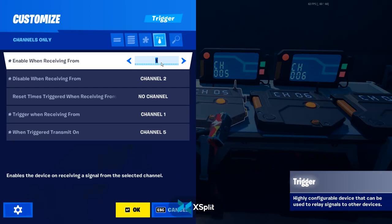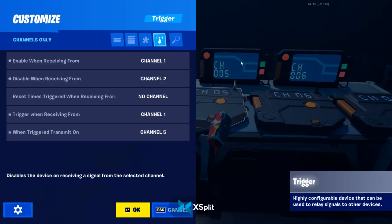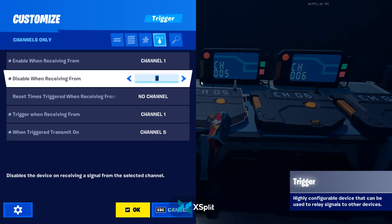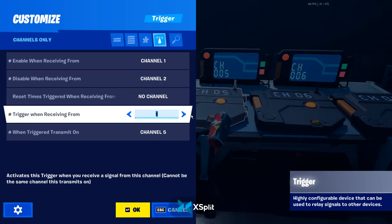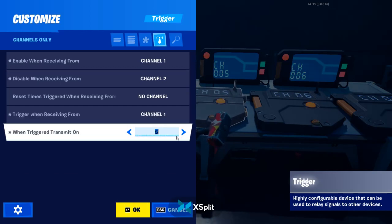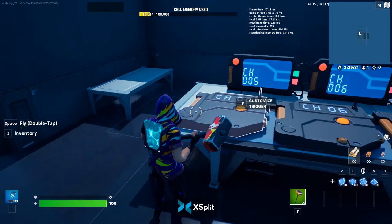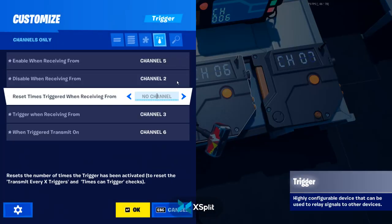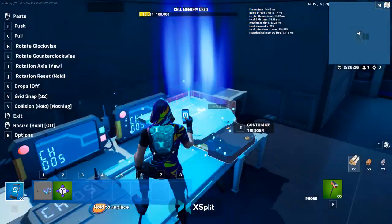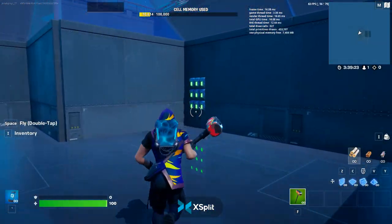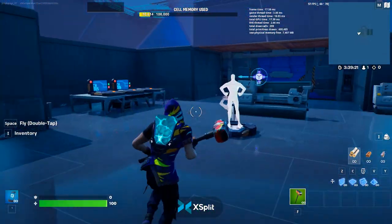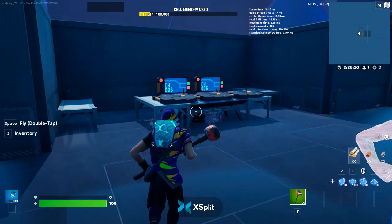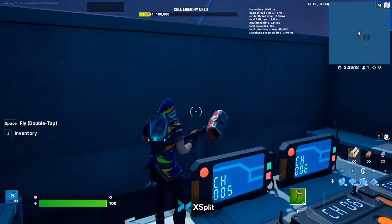It enables on channel one, which is what happens when you click the first button. And it disables on channel two, as I already told you. It triggers on channel one, and then when triggered, transmit on channel five. That's very important because that's going to allow this next sequence to happen. So if you just click eight, it won't do the final part of the code.